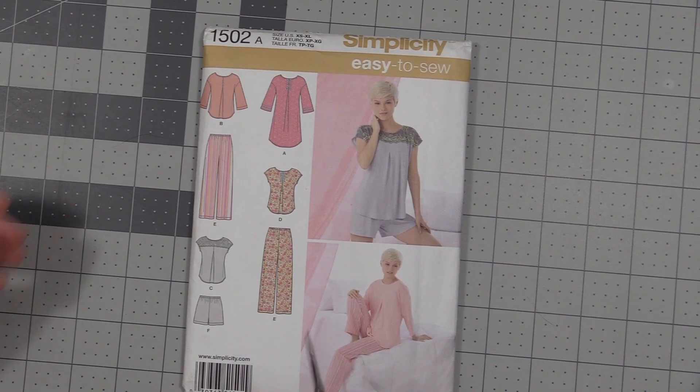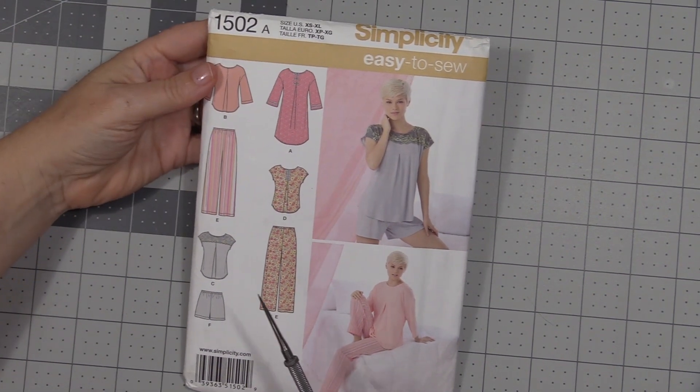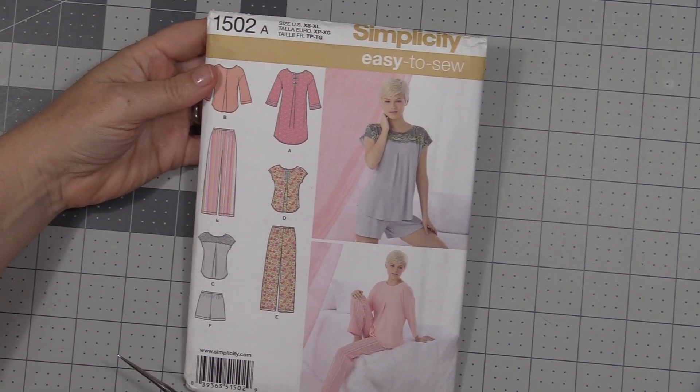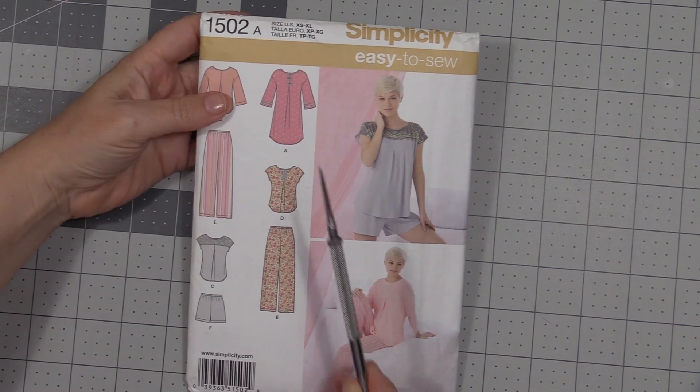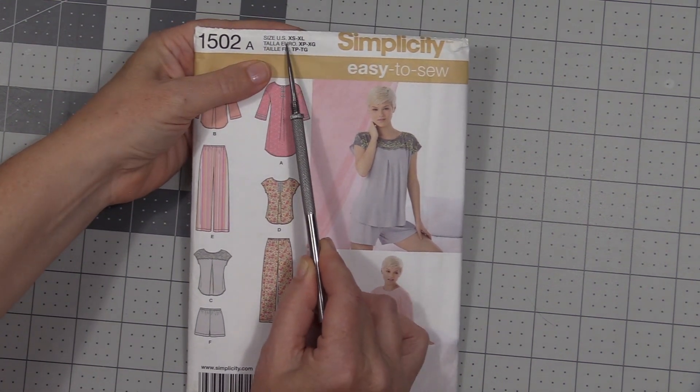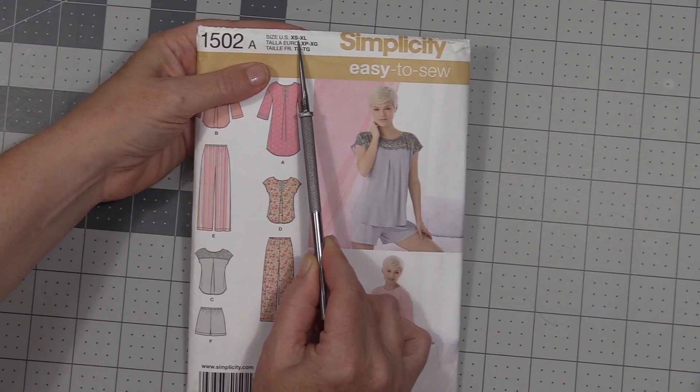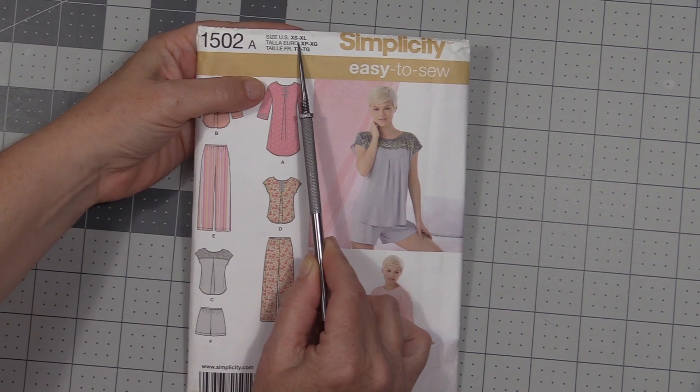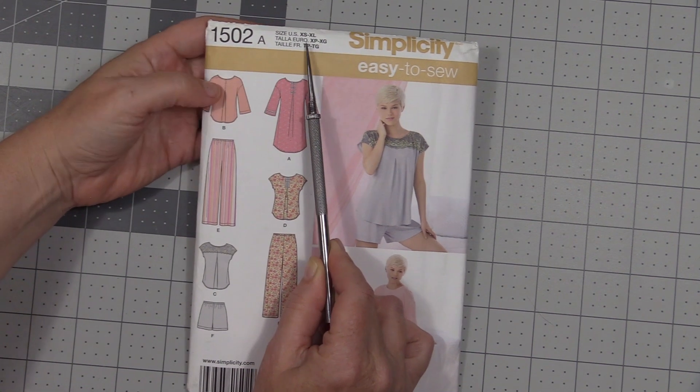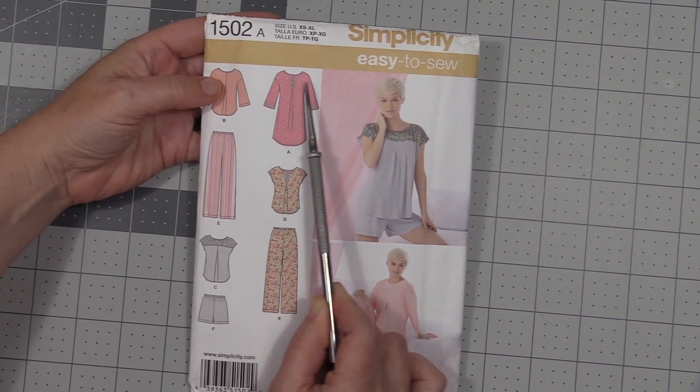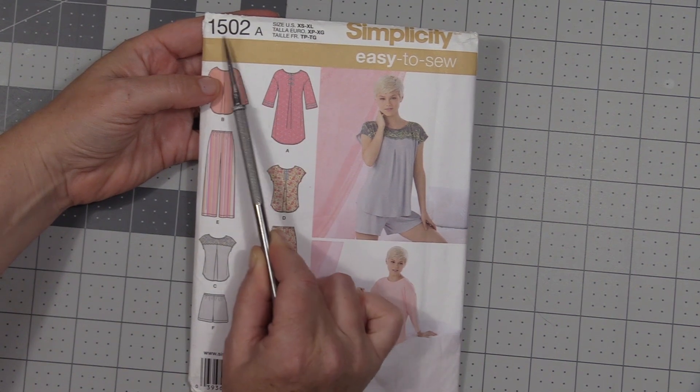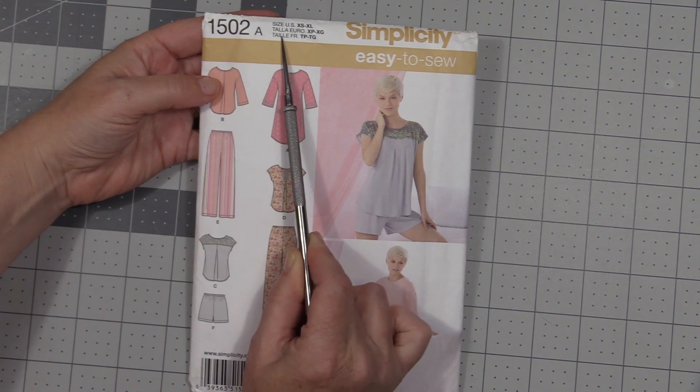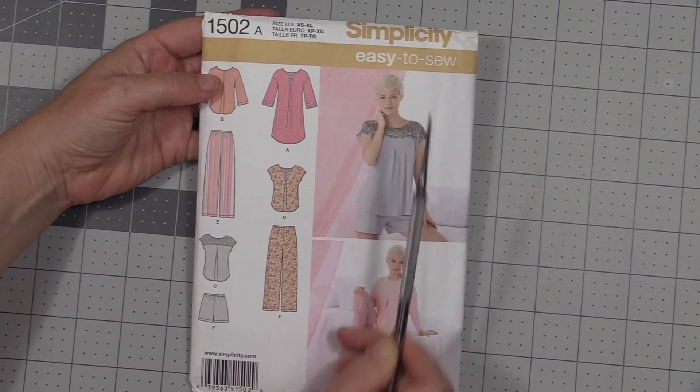Once you've selected your pattern, you'll go over to the pattern drawer and get it out. The first thing you want to do is check for the size. Make sure that the one you're pulling from the drawer is the correct size.